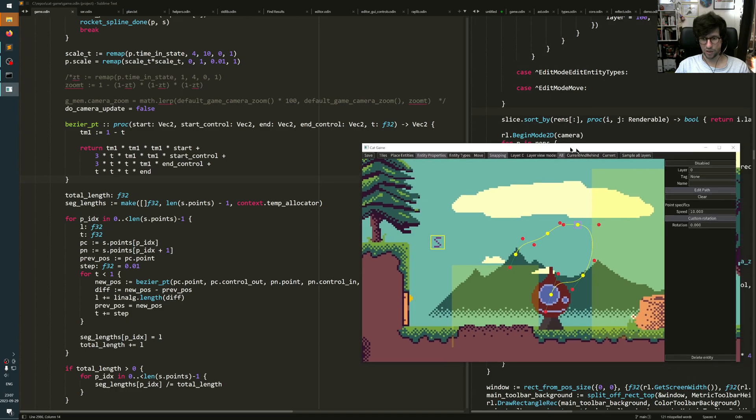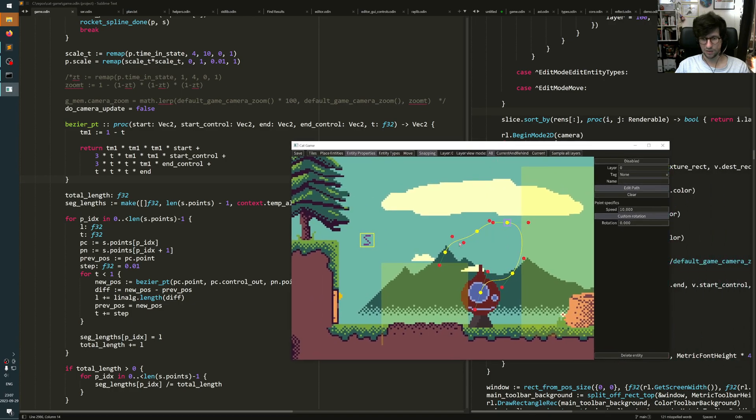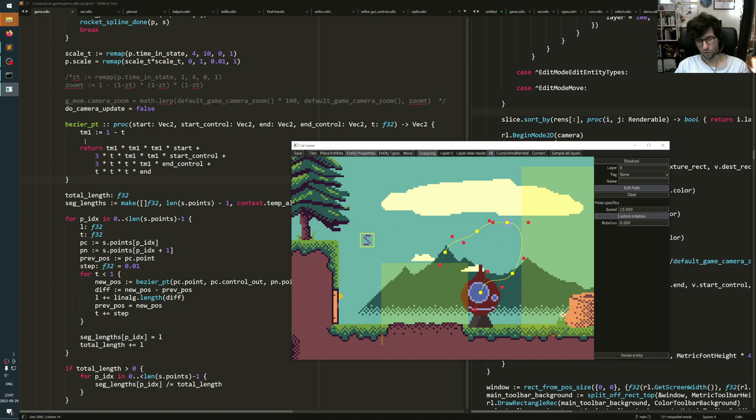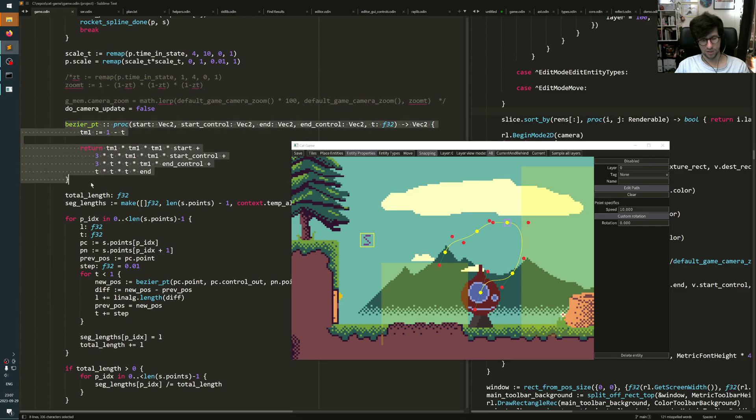And like I said before, I used, in the editor, I used the Raylib cubic Bezier functions to draw it. If you don't have that, you could essentially have some code that loops over the whole spline and then runs this Bezier point function and draws in the dots.